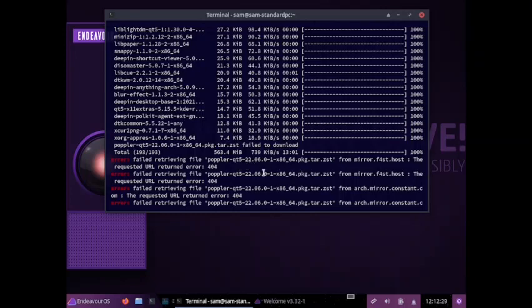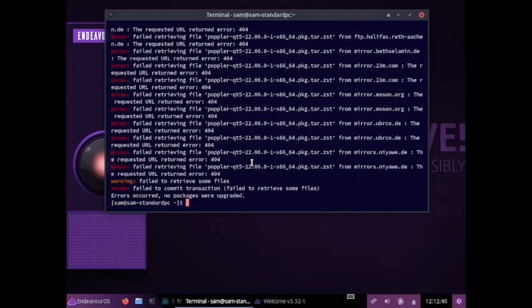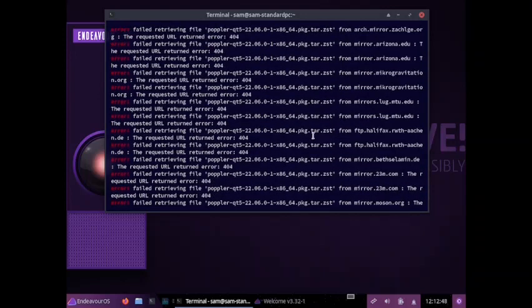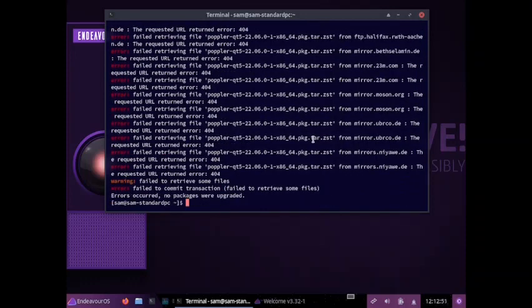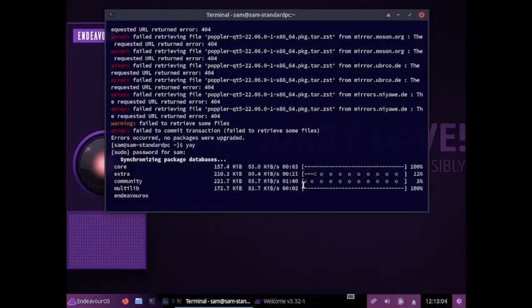The popular Qt file package could not be retrieved from the mirror, and it continued to fail many times. What we can do is type 'A' to run an update. That will update the package with the error and rectify the mistake.